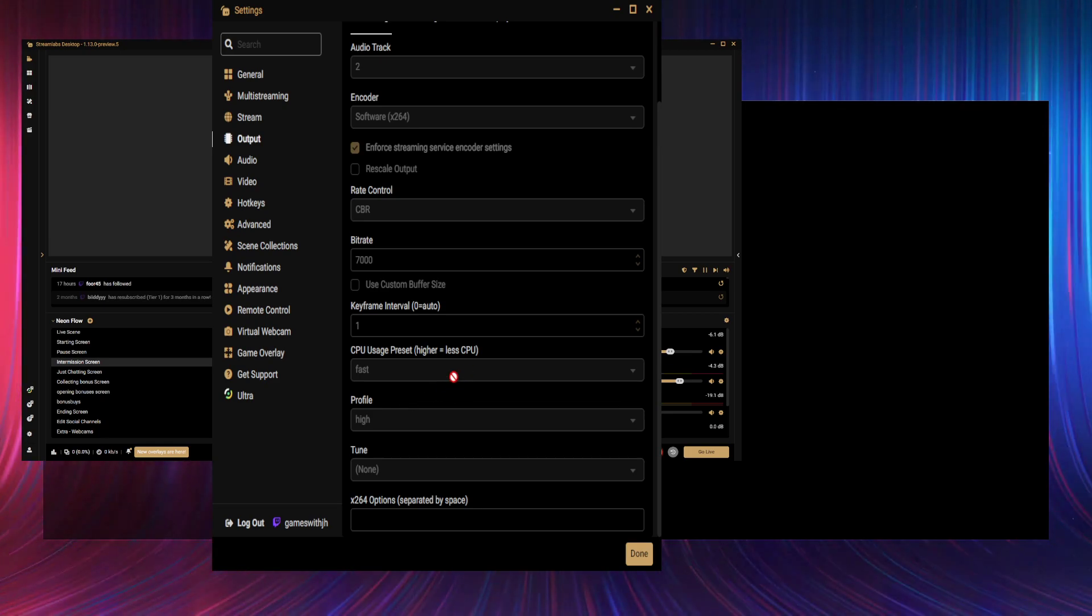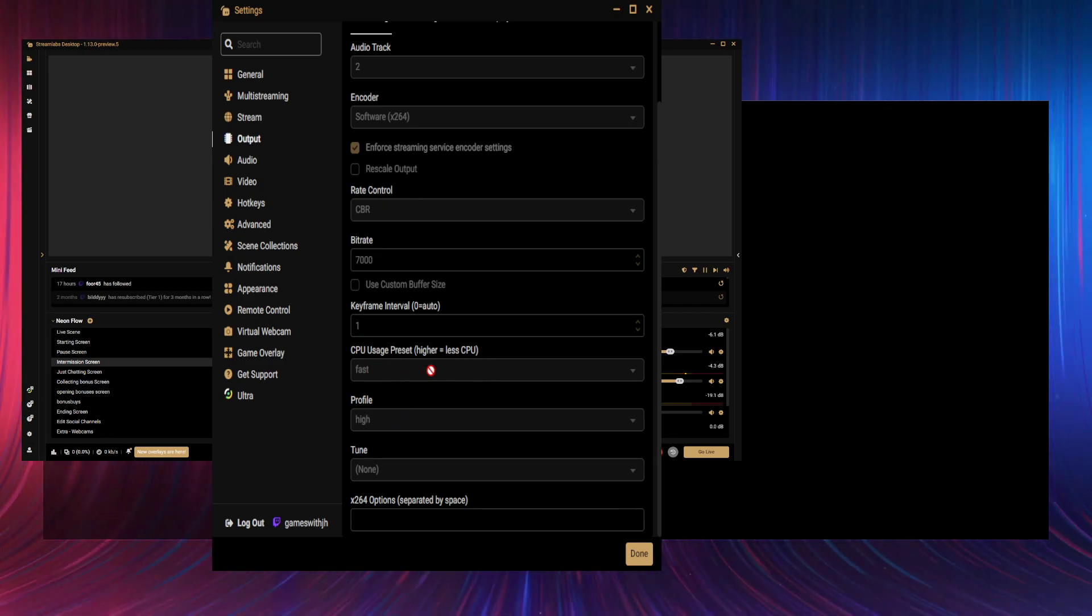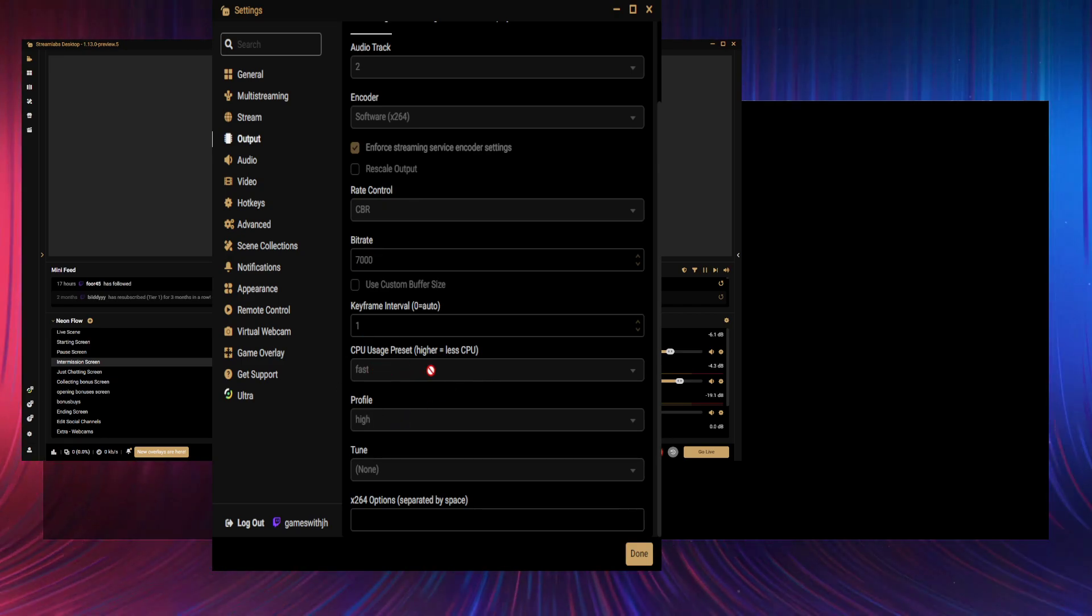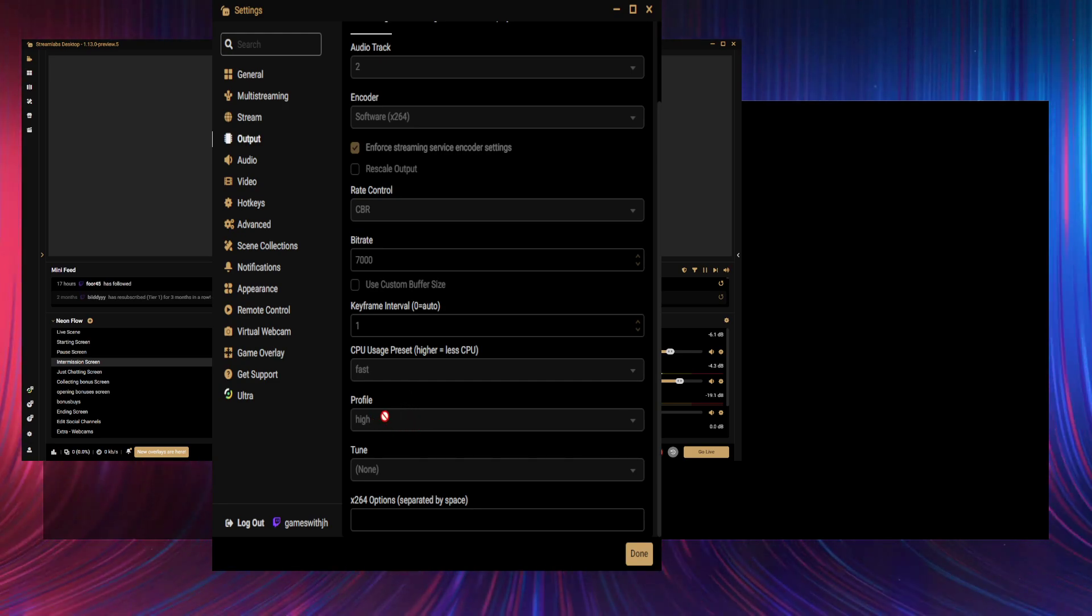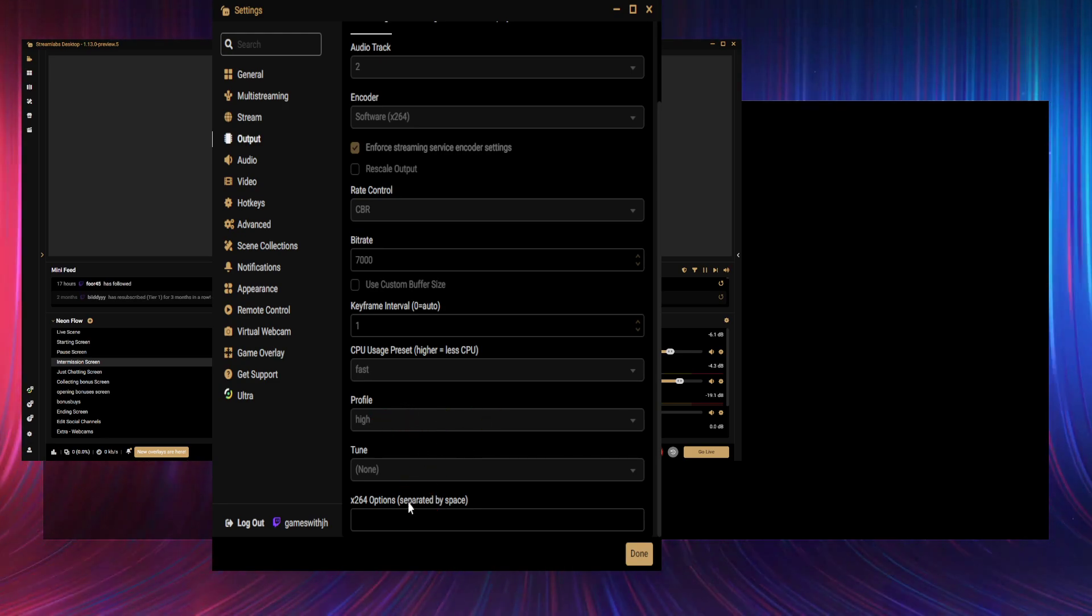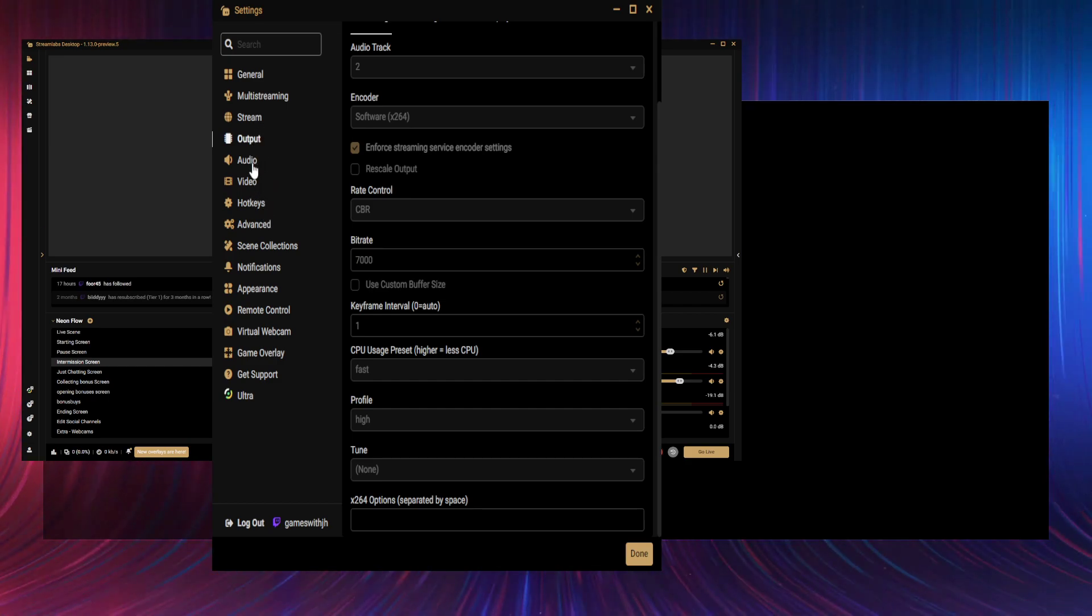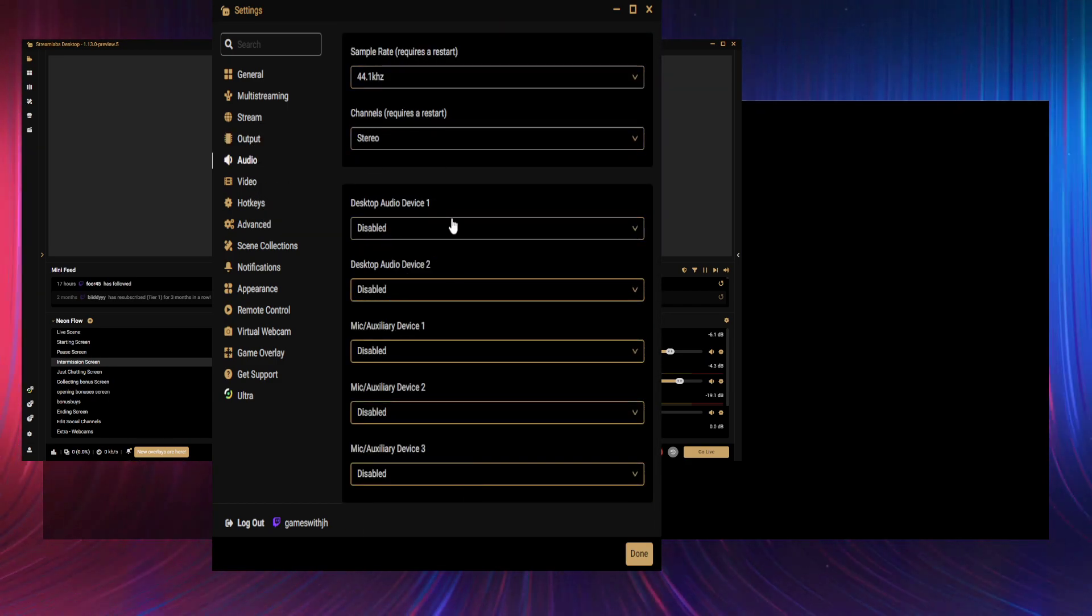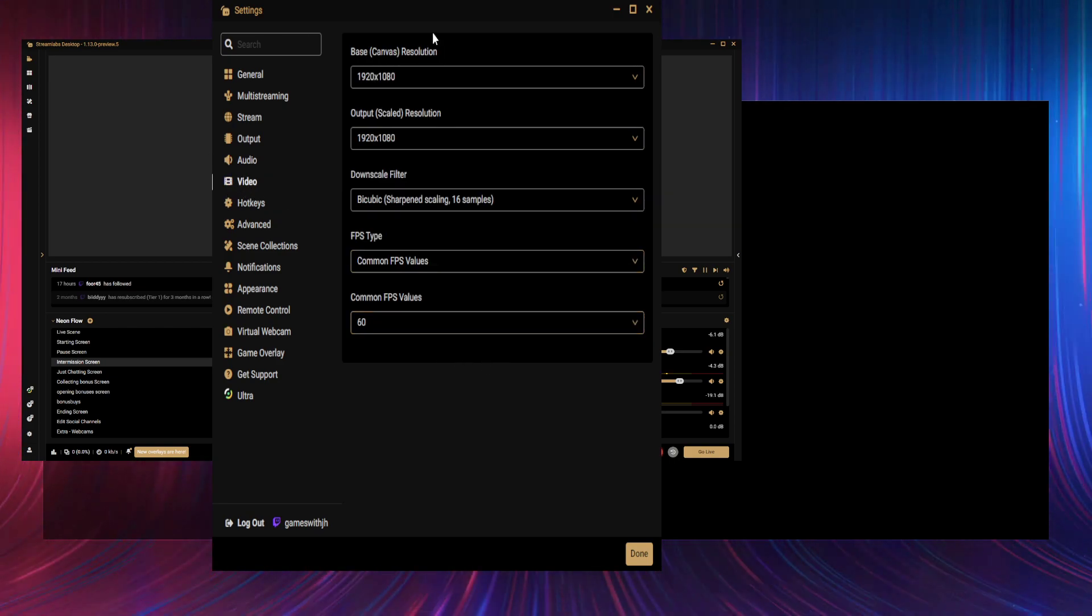It all depends on what you're streaming, what content it might be, and how good your rig is. But if you start with Fast and watch your stream back, you can see how it looks. Profile—I have no idea if it's default or not. And there's obviously no tune. No idea on that. Audio: pretty sure all that's default.